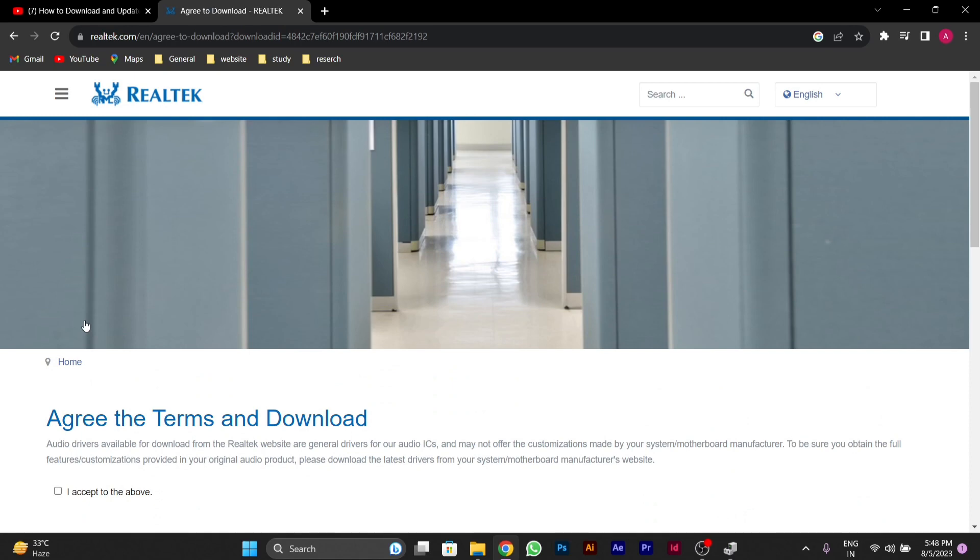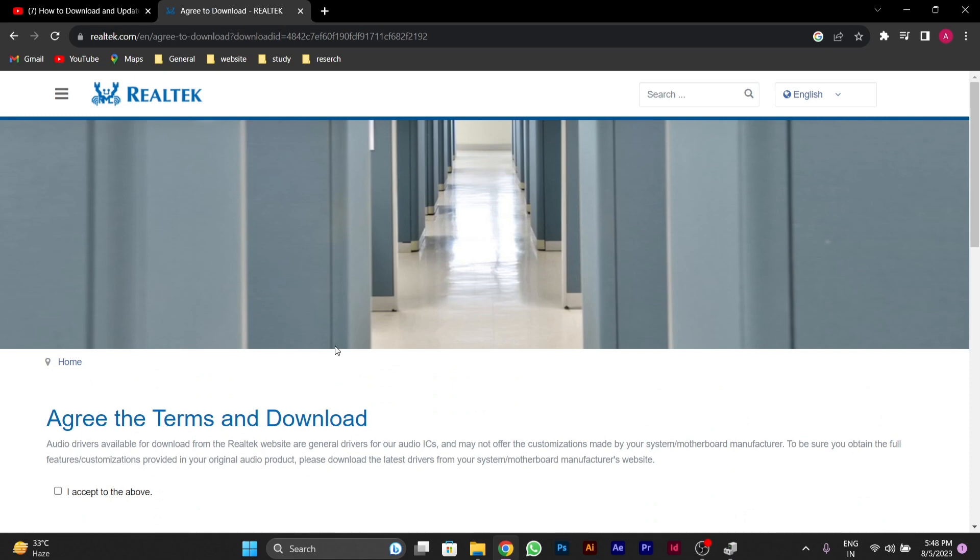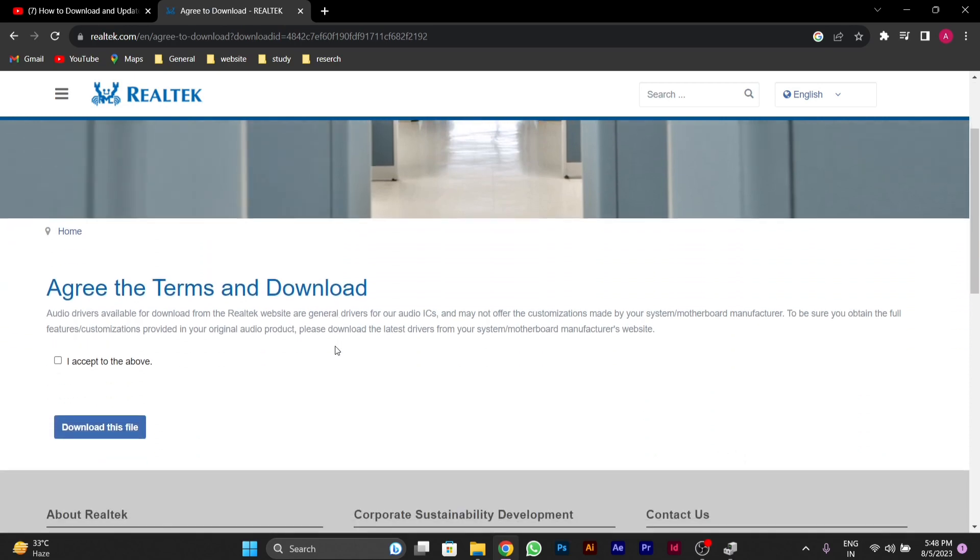After clicking on it, you'll see the terms and conditions. You have to accept this and click on Download This File.